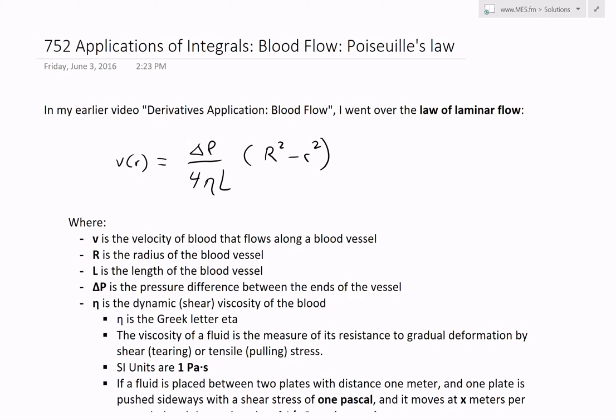It's time for another Math Easy Solutions video to discuss further applications of integrals. We'll look at an application dealing with blood flow and go over Poiseuille's law. Going further from my earlier video, I went over applications of derivatives and the law of laminar flow.